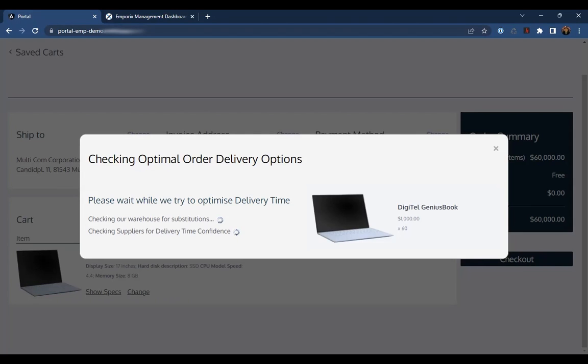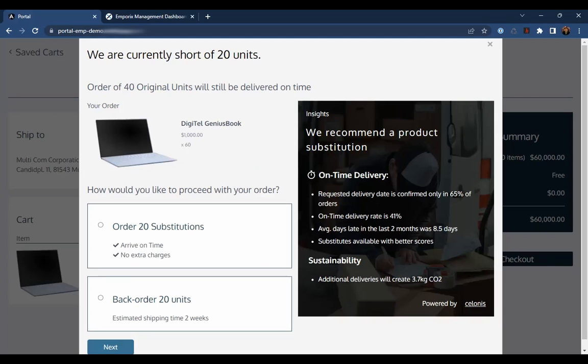We can see that the commerce system is now optimizing for on-time delivery, and as a result of the insights provided by Celonis, we can see that Jack is being recommended a substitution of 20 items.